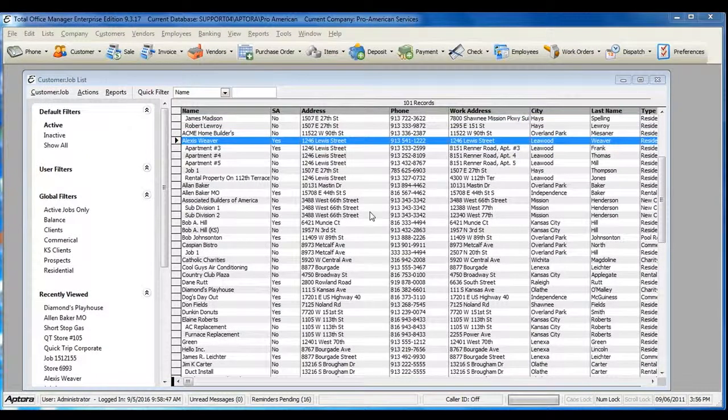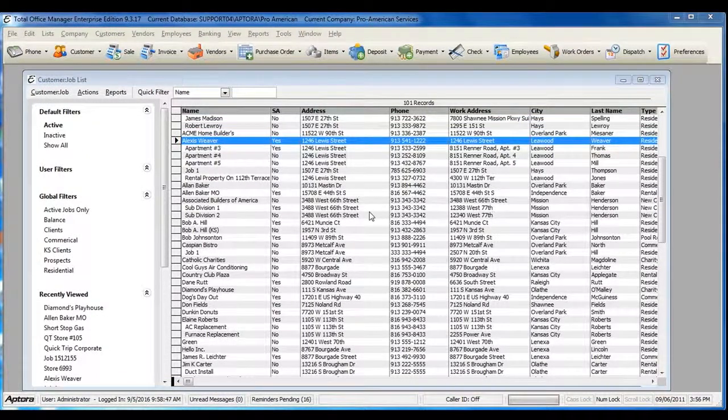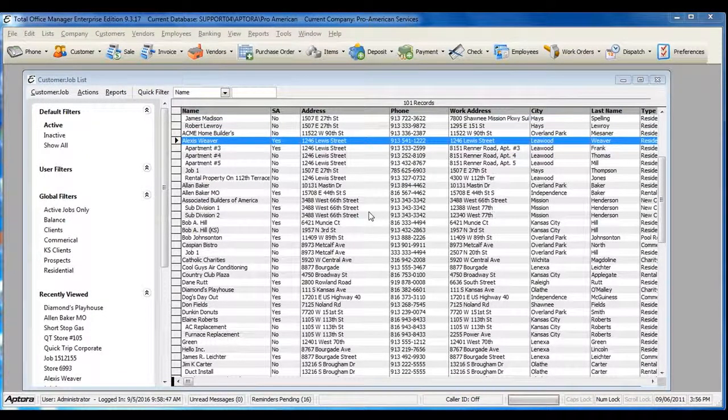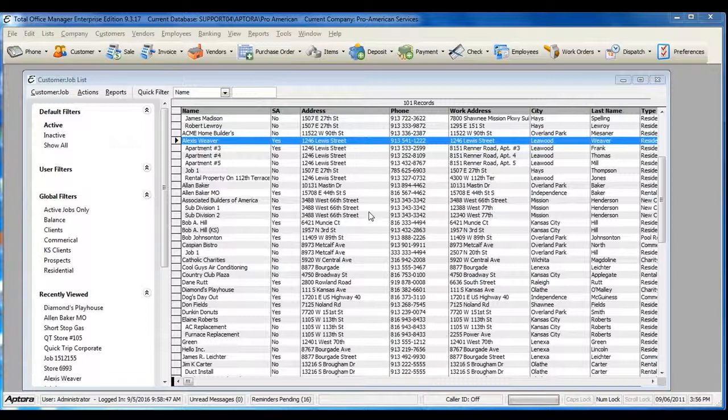The customer history shows detailed information for a specific customer job. To view the customer history,